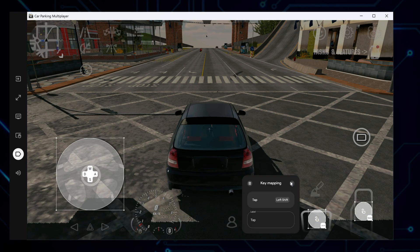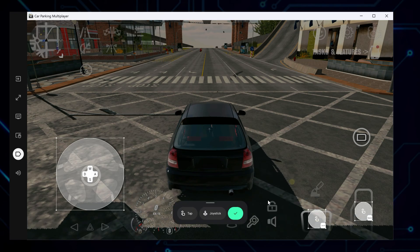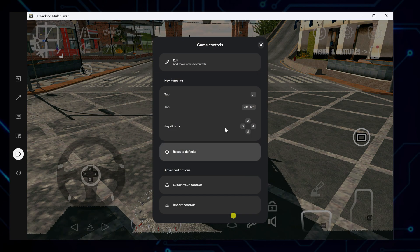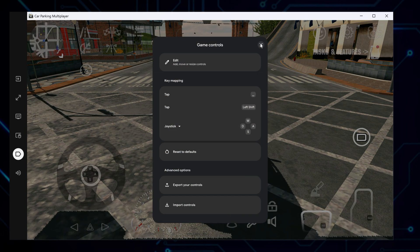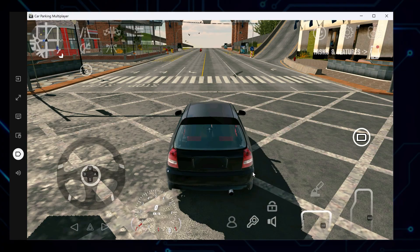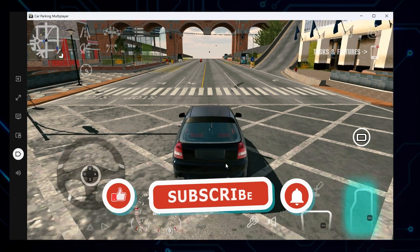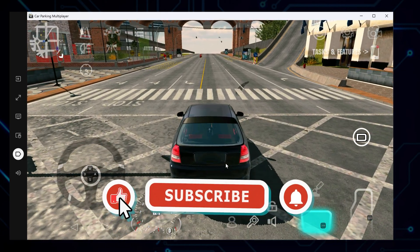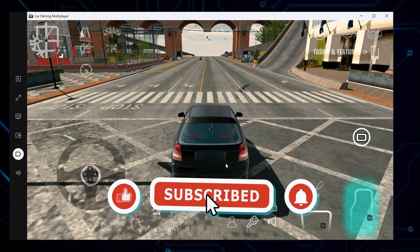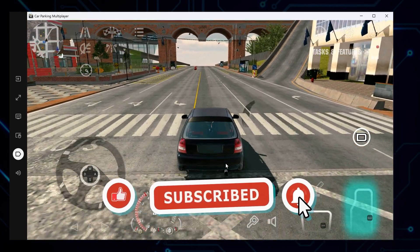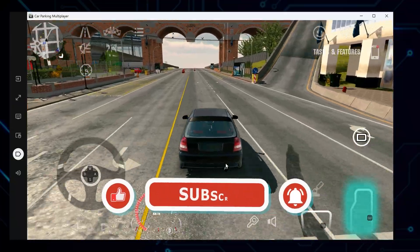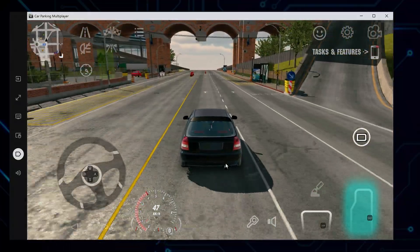And that's it. You're all set to enjoy Car Parking Multiplayer with full screen mode and smooth keyboard controls. If you found this video helpful, give it a thumbs up and subscribe for more gaming tutorials. See you in the next one!